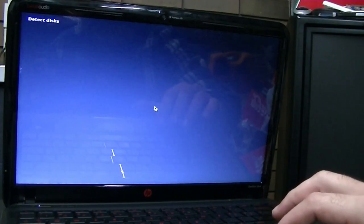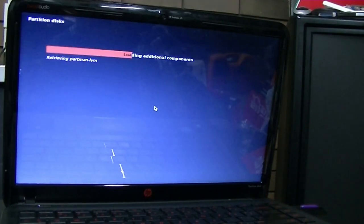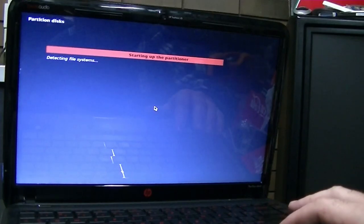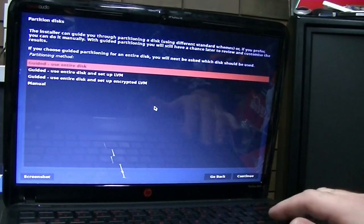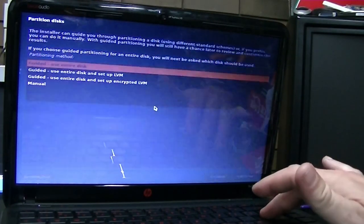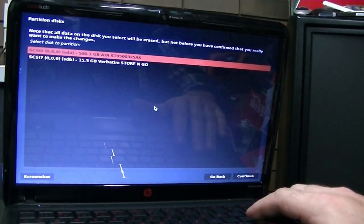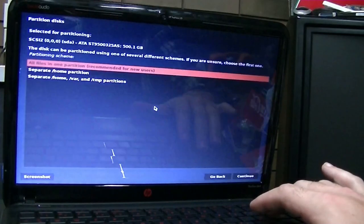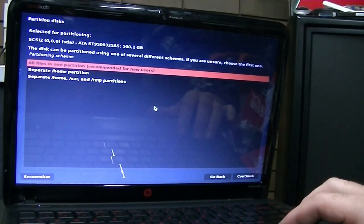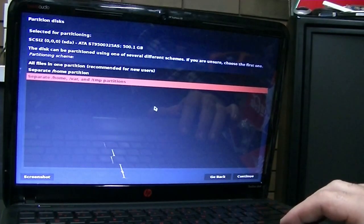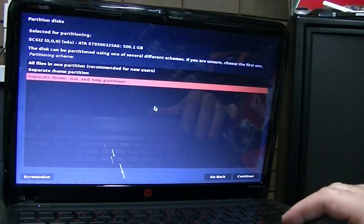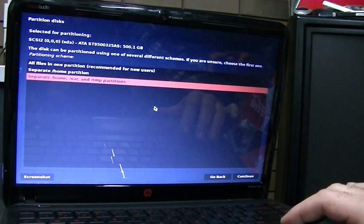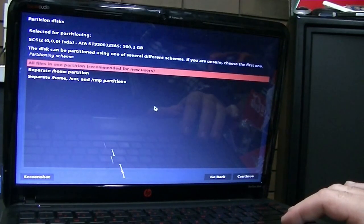If it doesn't find the hard disk, then I know we've got a bit of an issue. Possibly with the interface cable in itself. Use the entire disk. There it is there. So it does have it. That's good.